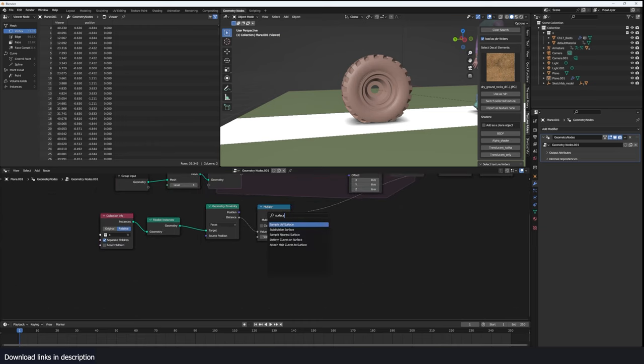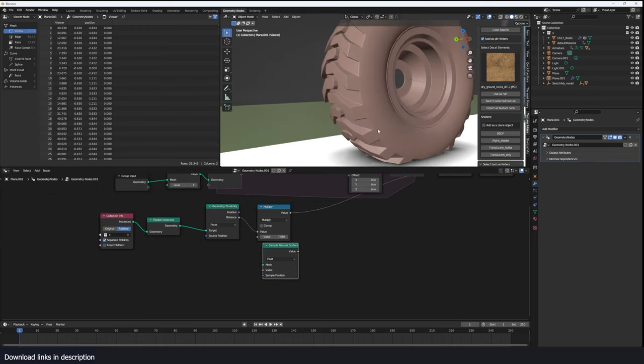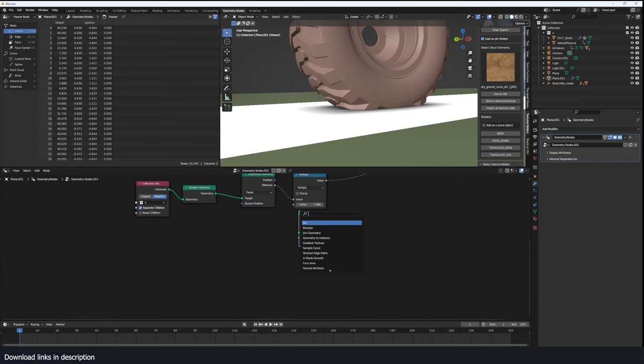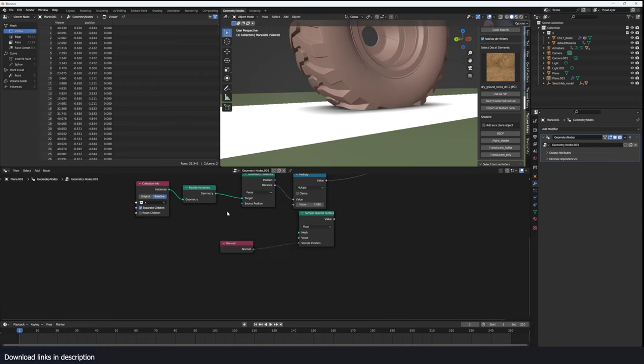So to do that we're going to sample nearest surface and I want to get the normal of the nearest surface. So we're going to get the normal and of course the target is going to be, we want to first make sure this is a vector.